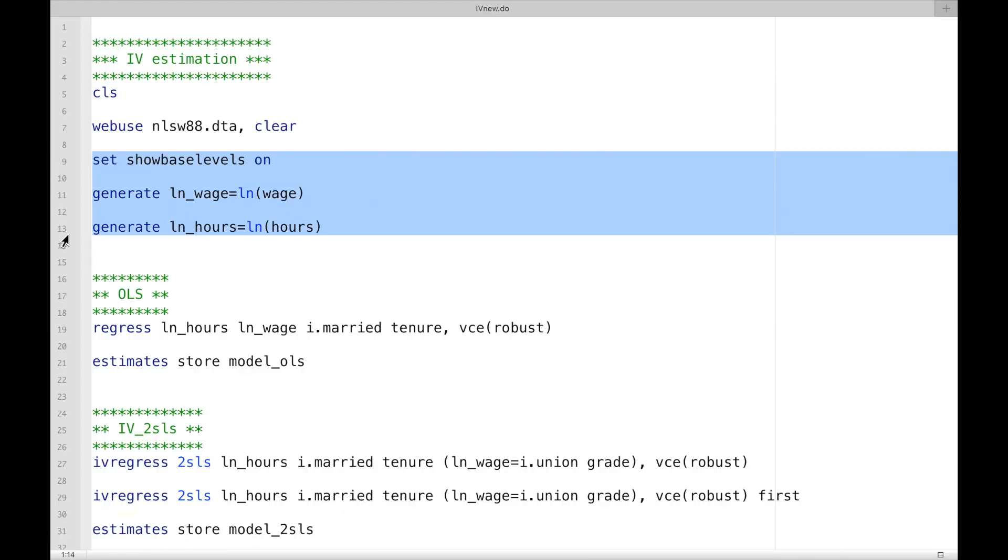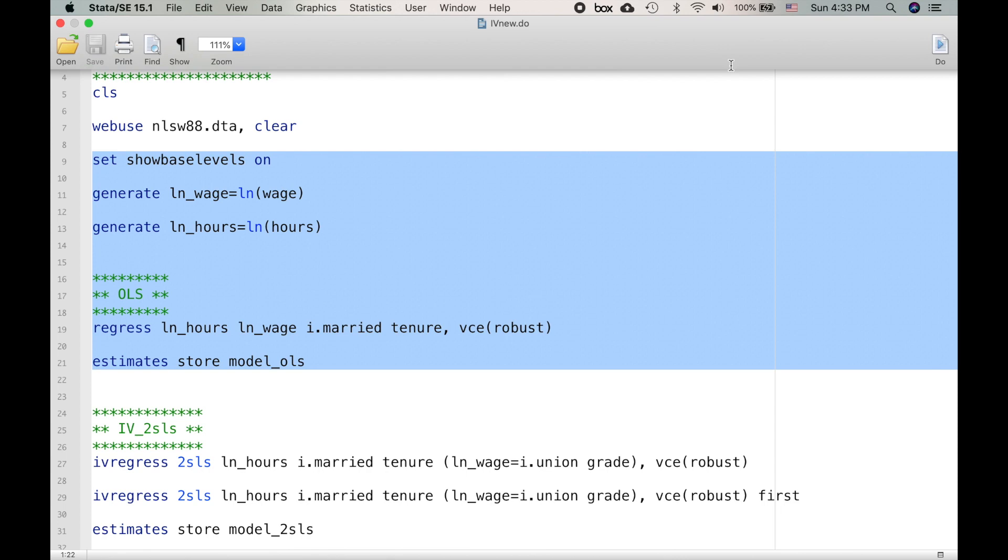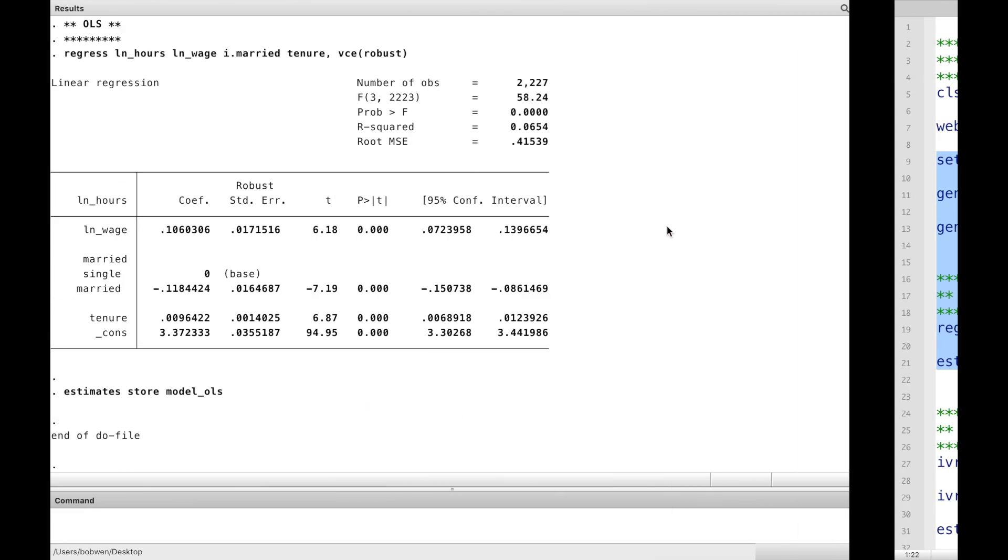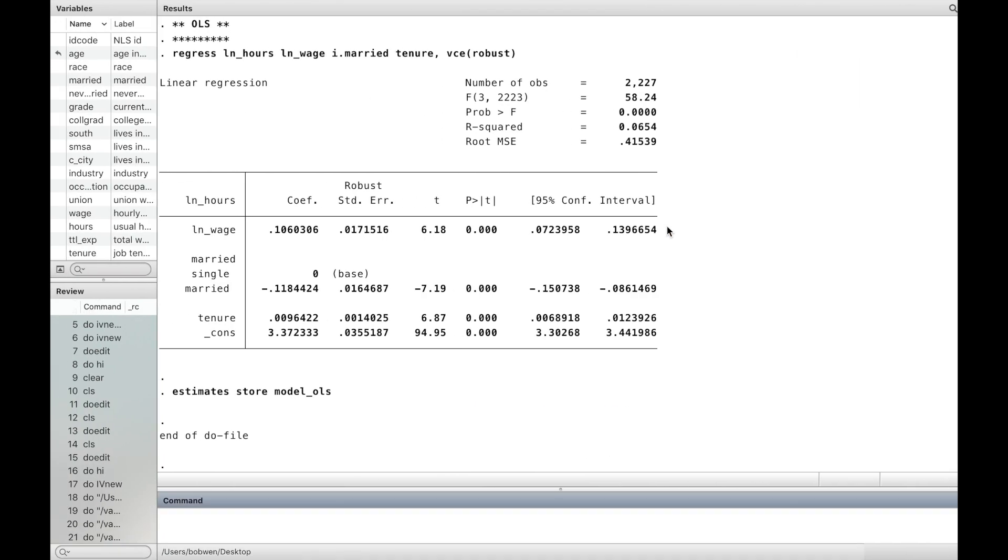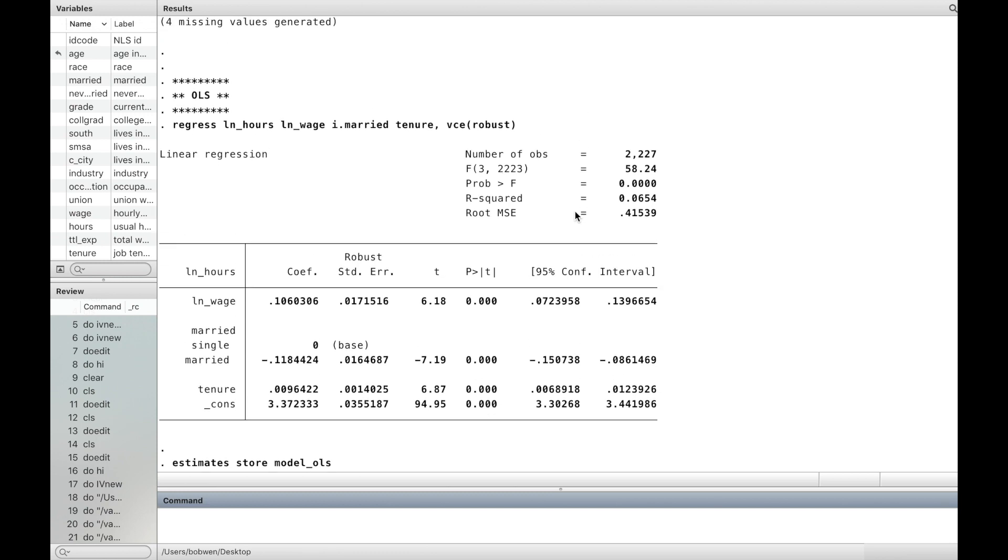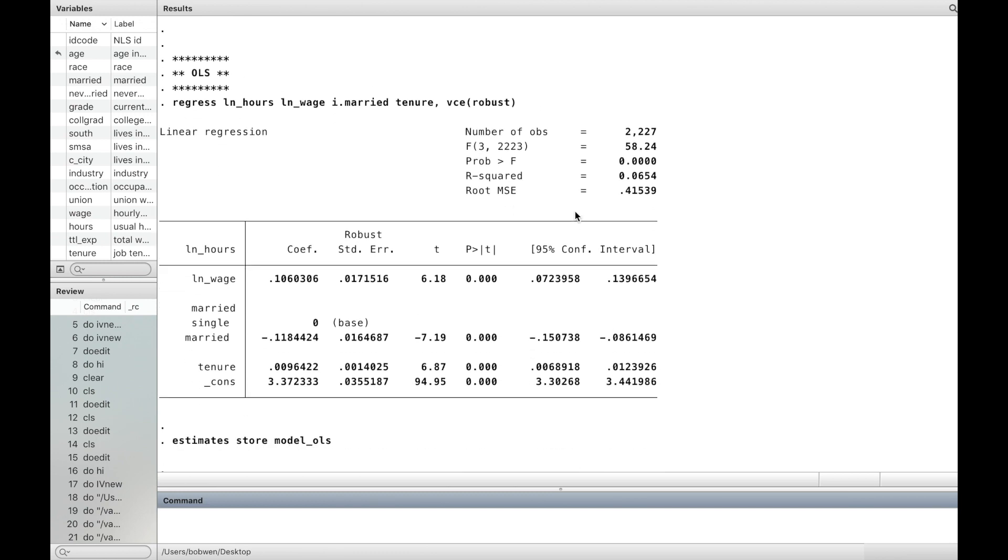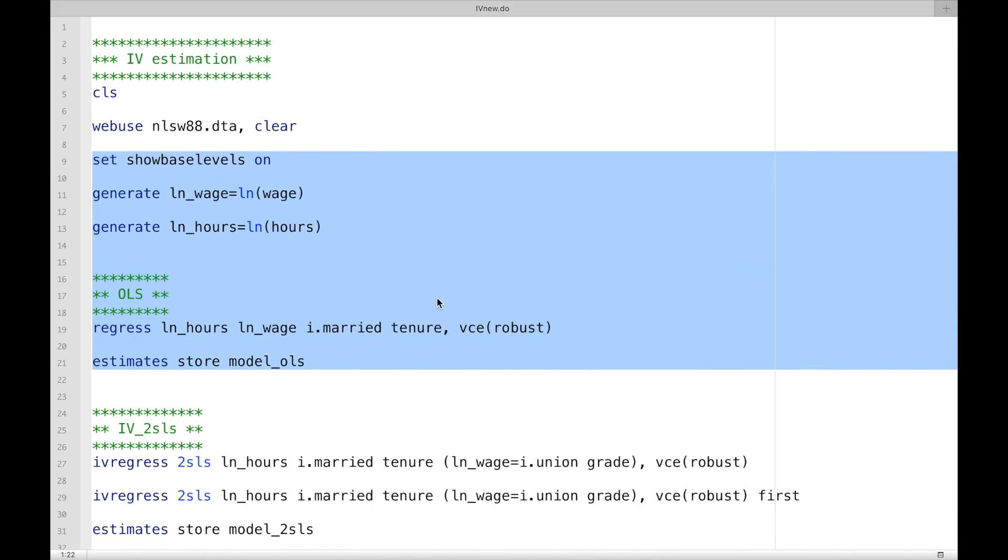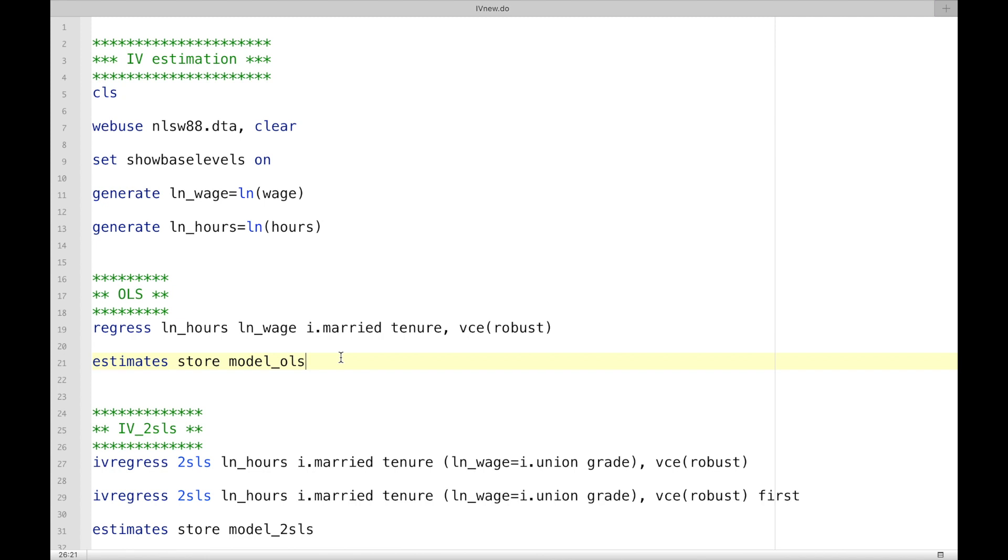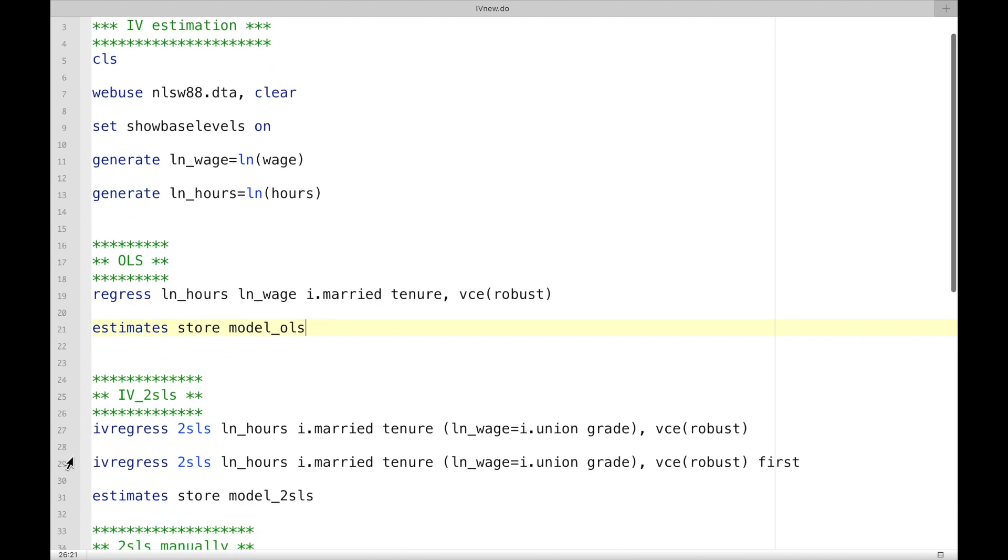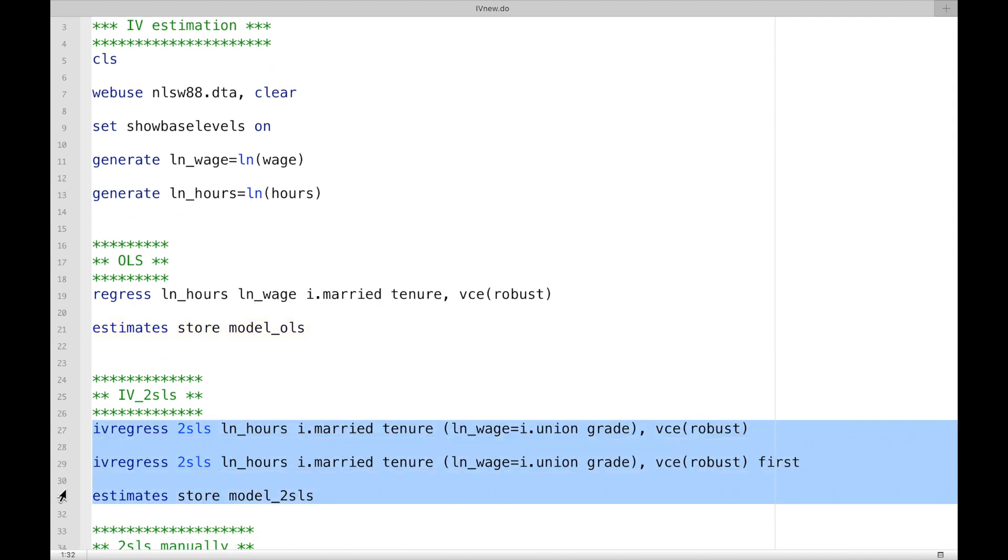You can highlight some commands and only execute the selected commands. Thank you for watching this video. Goodbye.